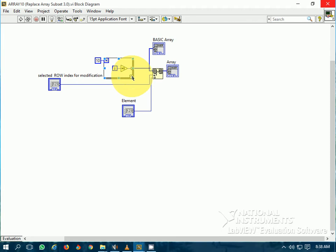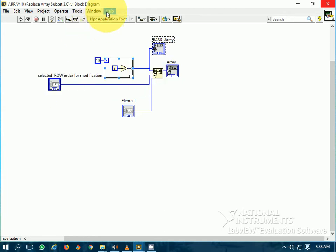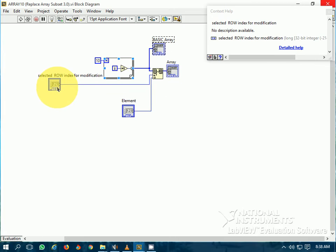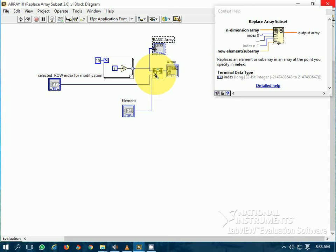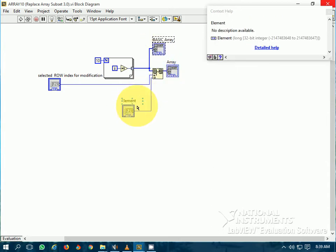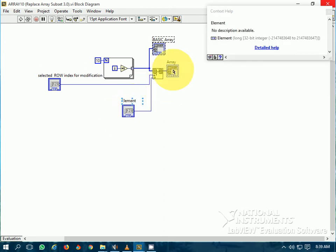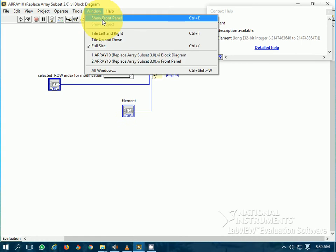I have generated 10 elements, 1 to 10, and stored them in the basic array. Now I have selected the Replace Array Subset function. I have put the row index — since it is a one-dimensional array — at which index a particular element has to be modified.